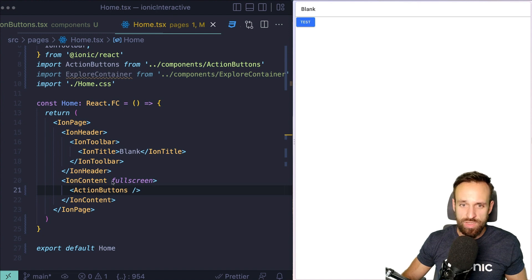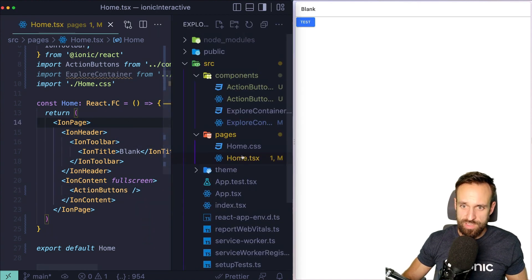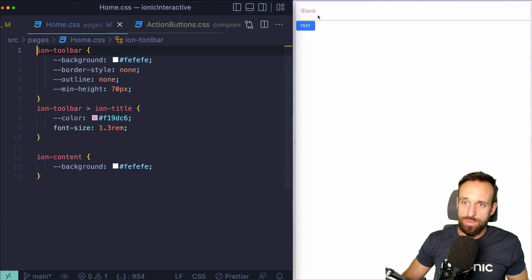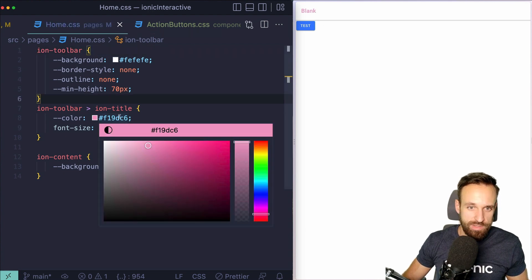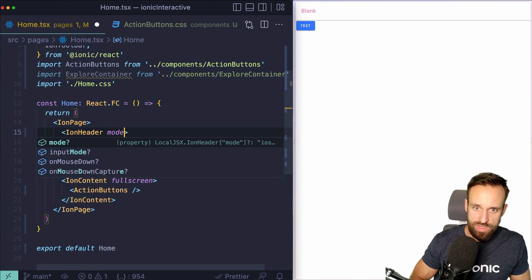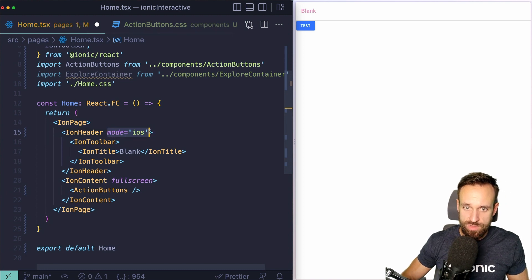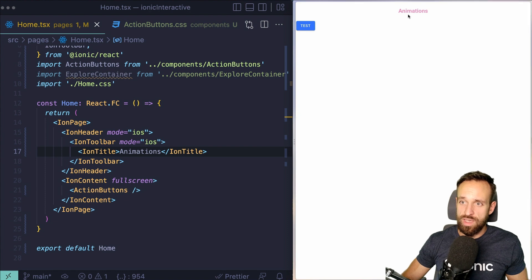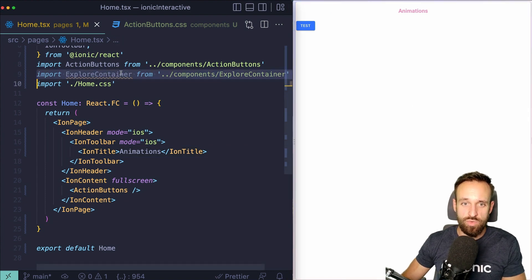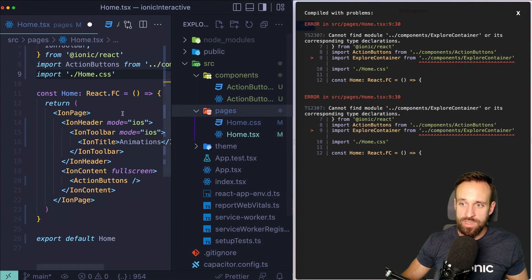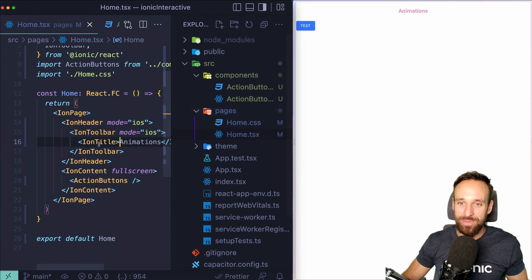Let's give the page a bit of different styling. Checking out home.css and applying some styling — that's a nice touch of color. We can also set the mode of the header to iOS and use that for the toolbar as well, and name this page 'Animations'. That looks nice. We can get rid of the explore-container — you can also delete it from your file tree if it's confusing.